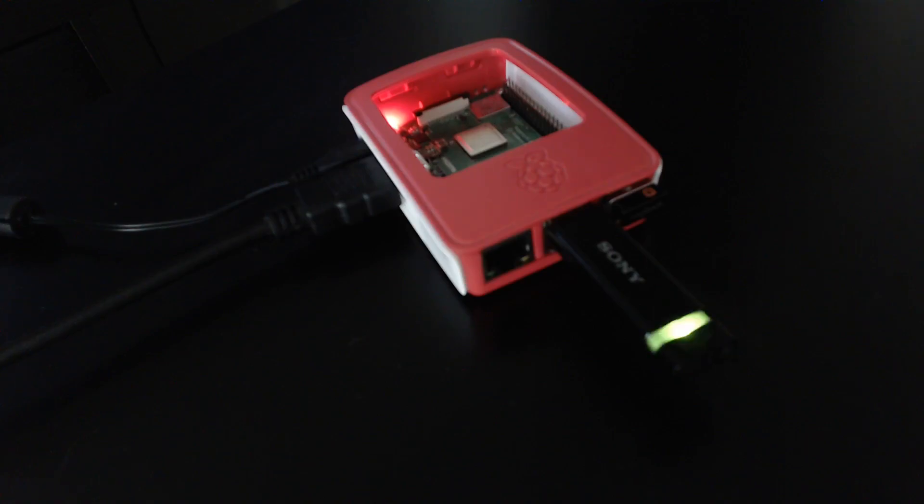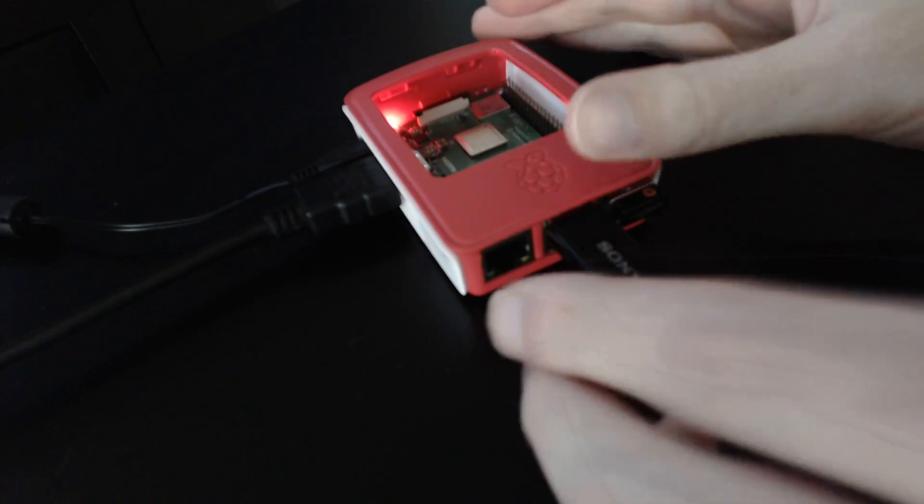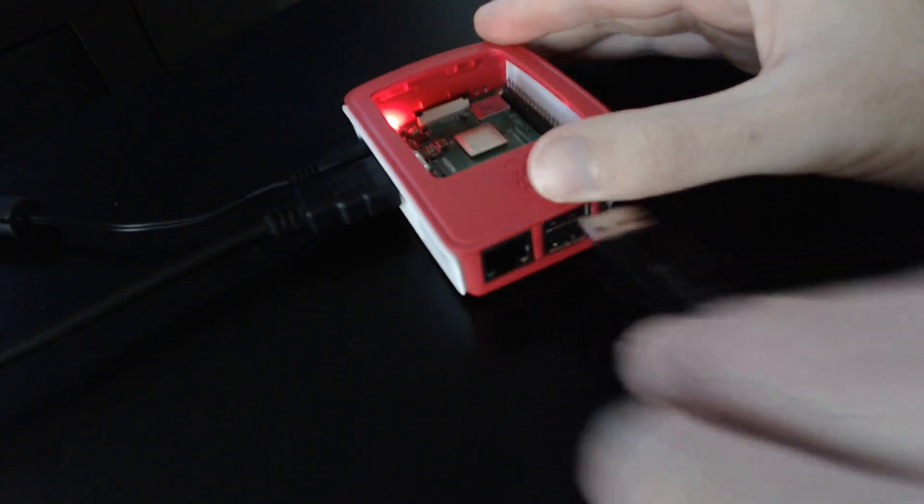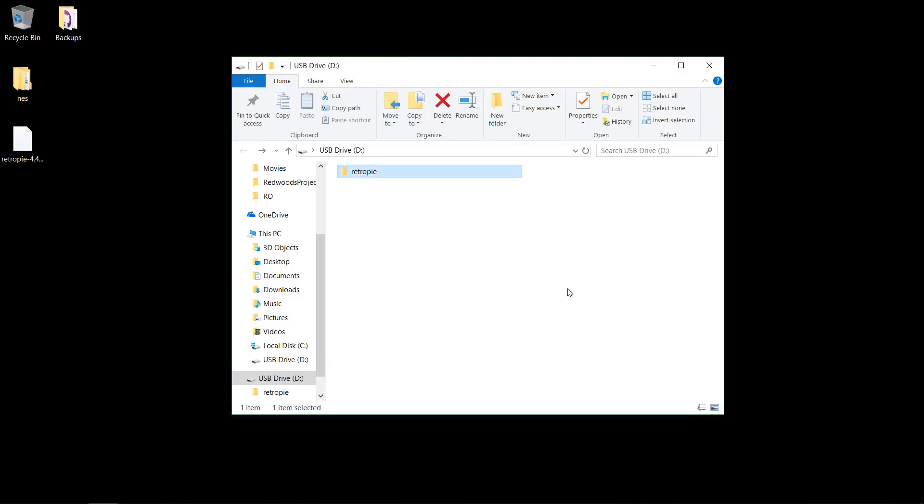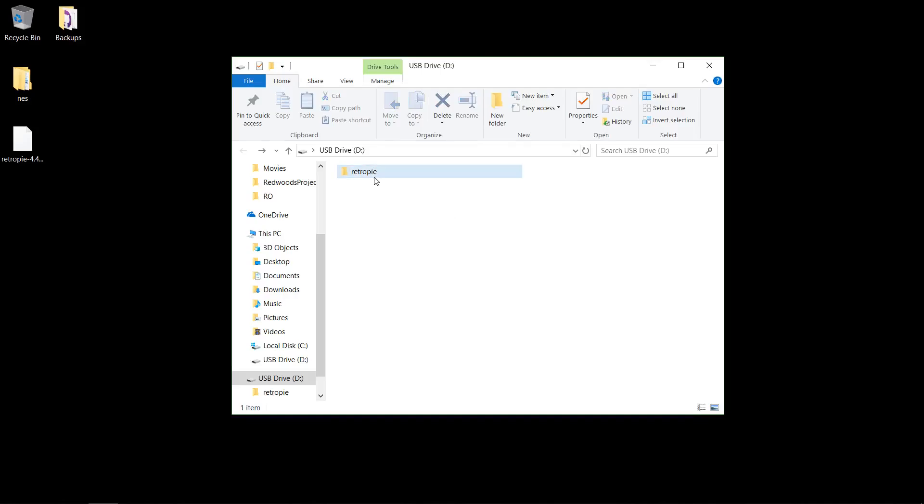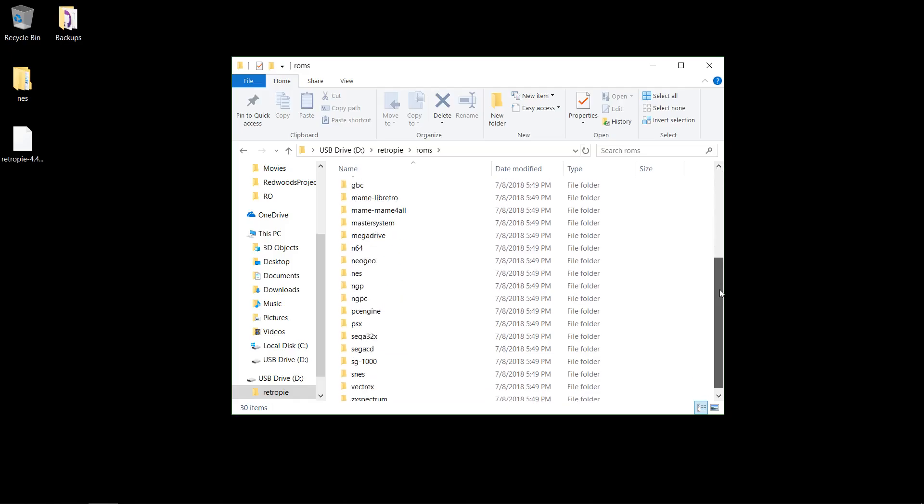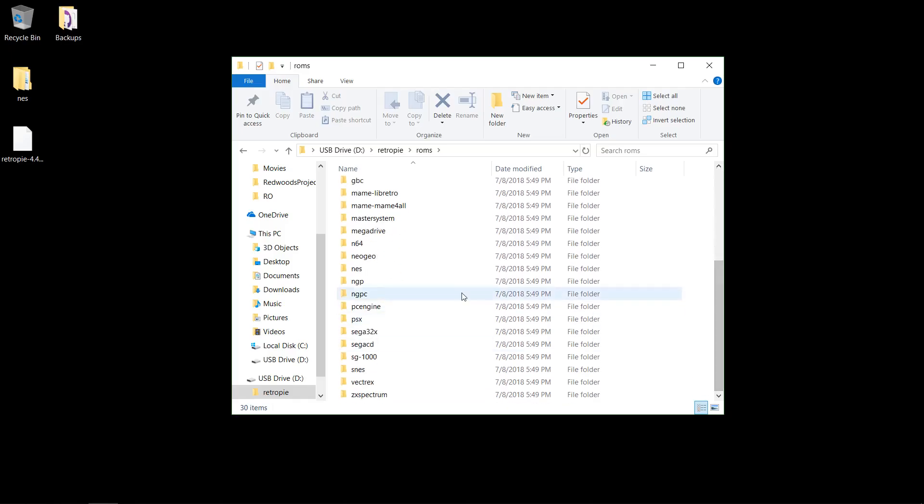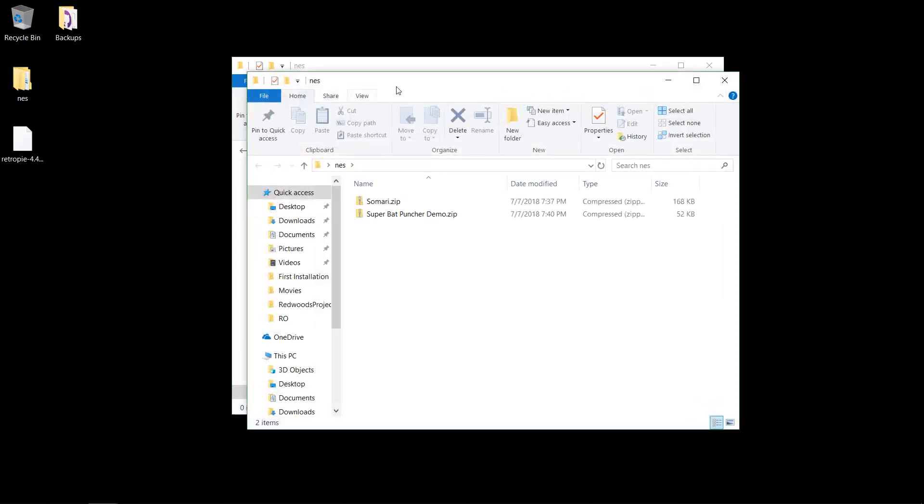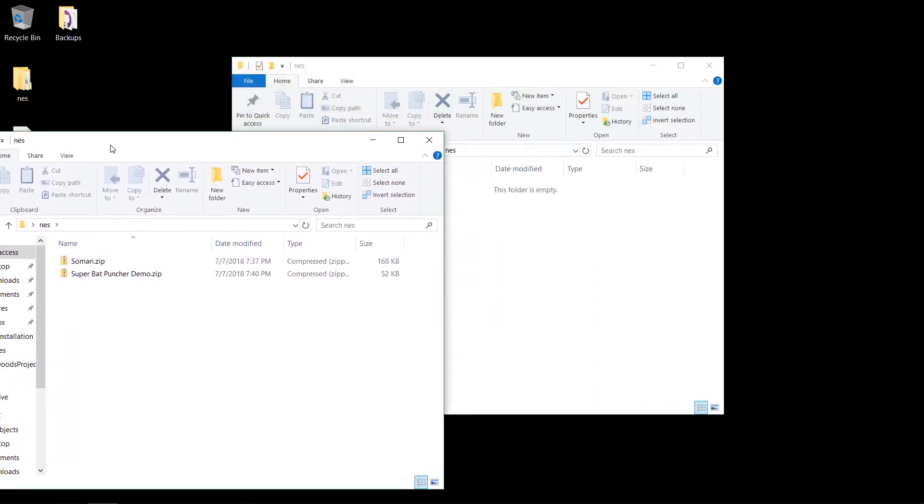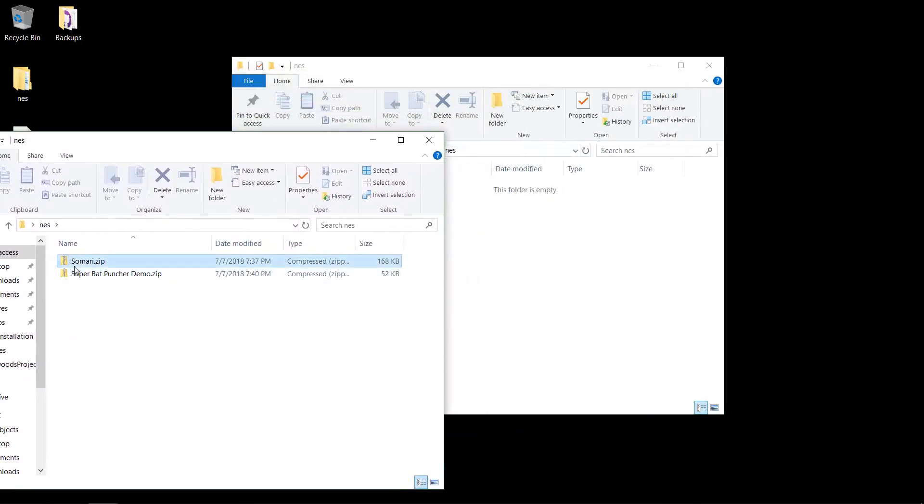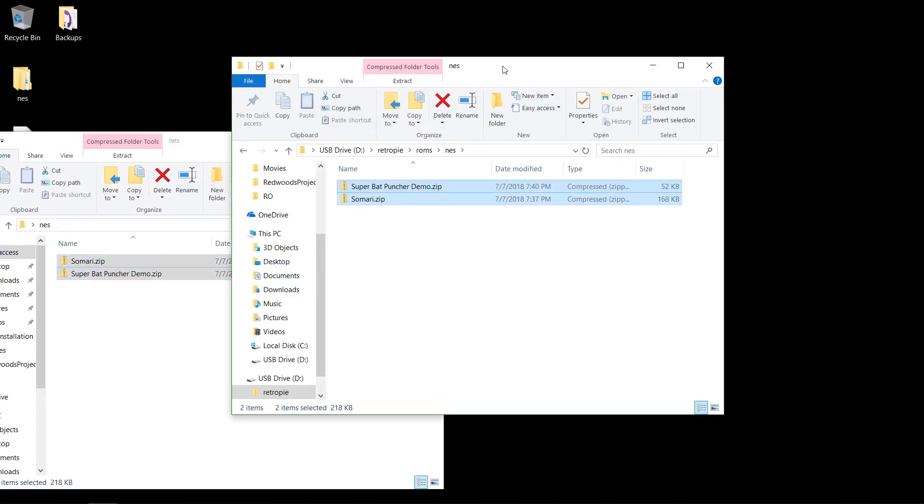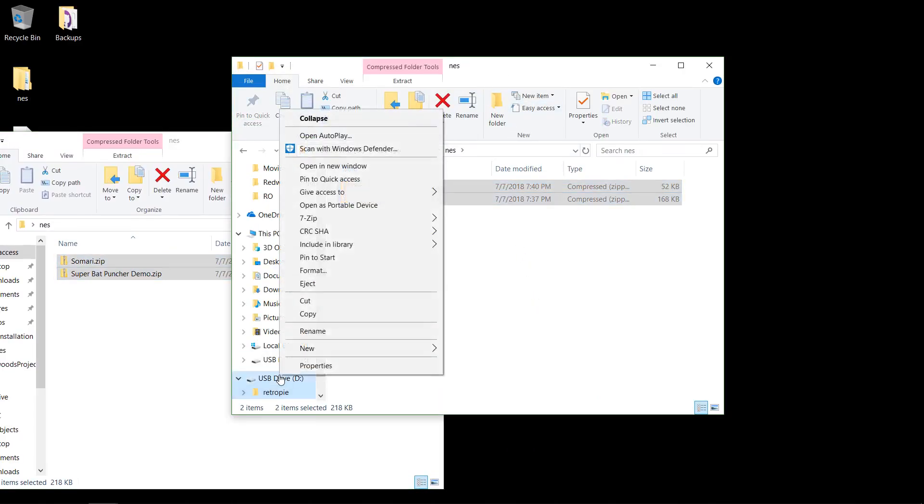All right, it stopped blinking, so we'll pull it out. All right, so I plugged it back in, and the RetroPie folder is now filled. We go to the ROMs folder, and I've got some NES ROMs, which you'll have to provide on your own due to copyright reasons. So NES, now I've got my NES folder, put on a couple homebrew. So copy those over, we'll eject it, and we'll plug it back into the Pi, and it should copy back over to the Pi.